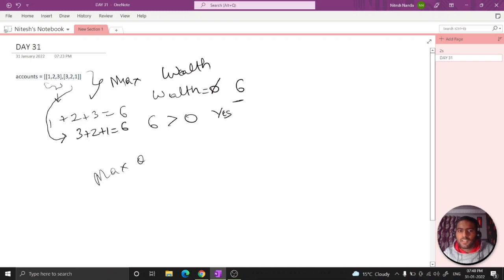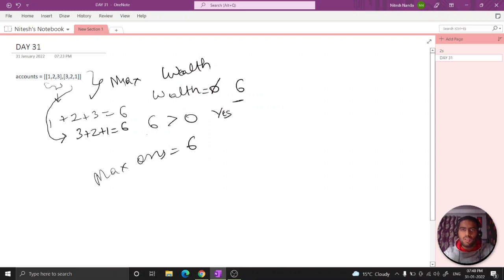So you can see we just directly need to do the sum of each 1D array.